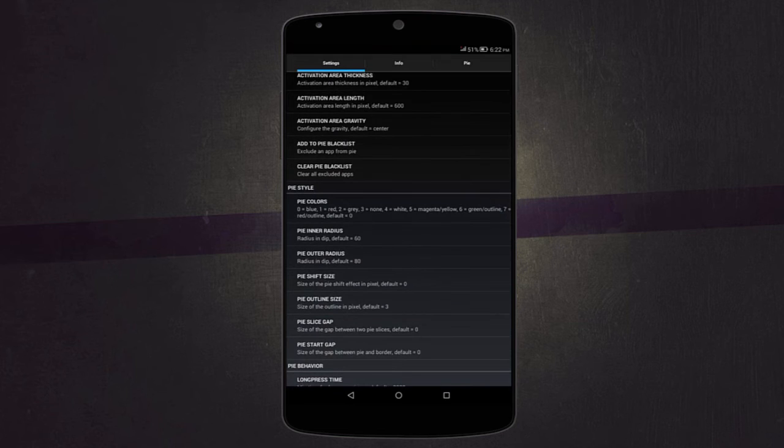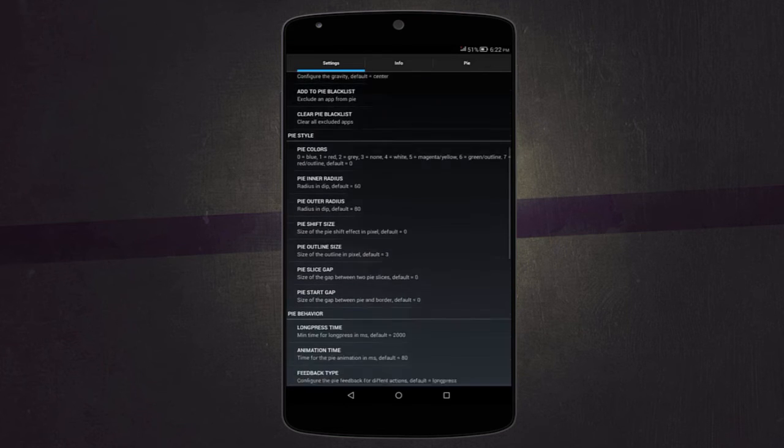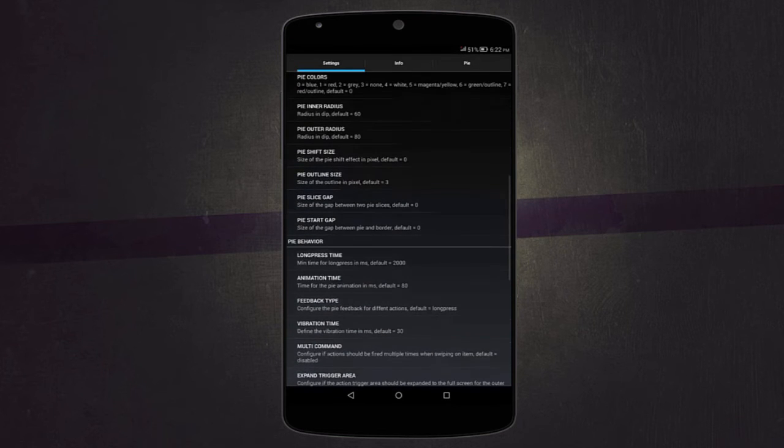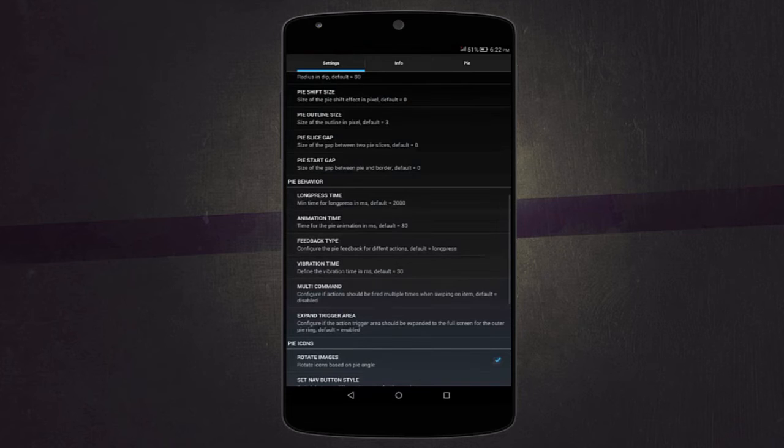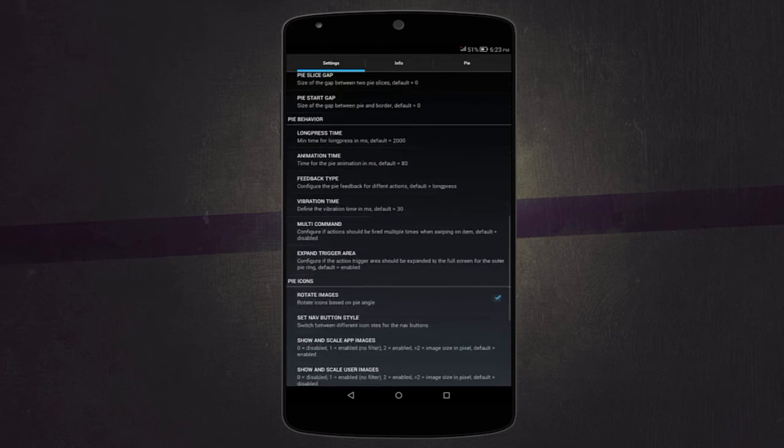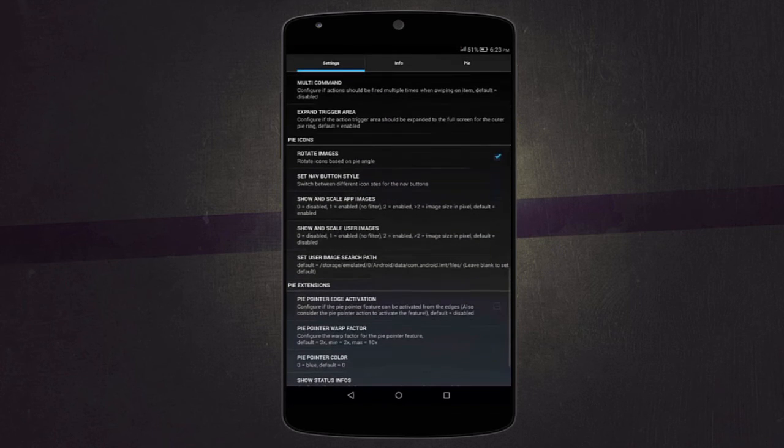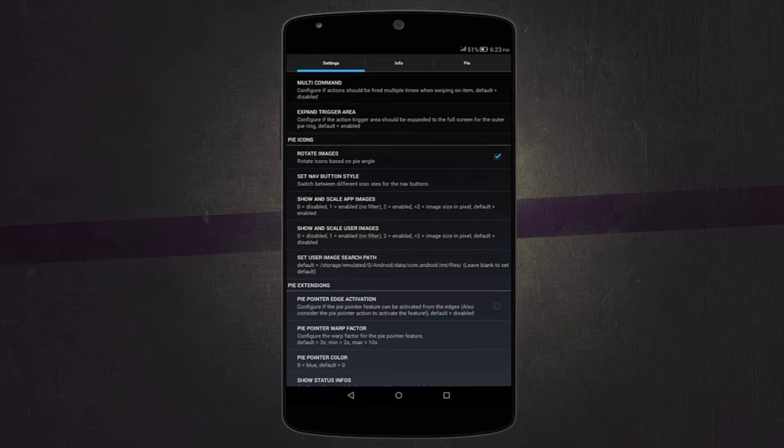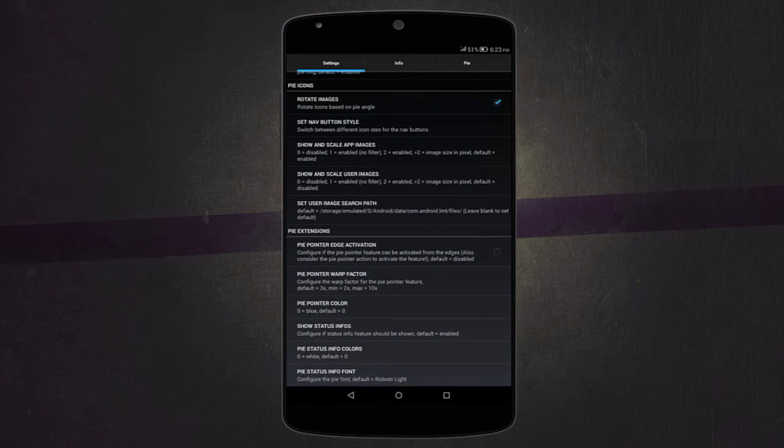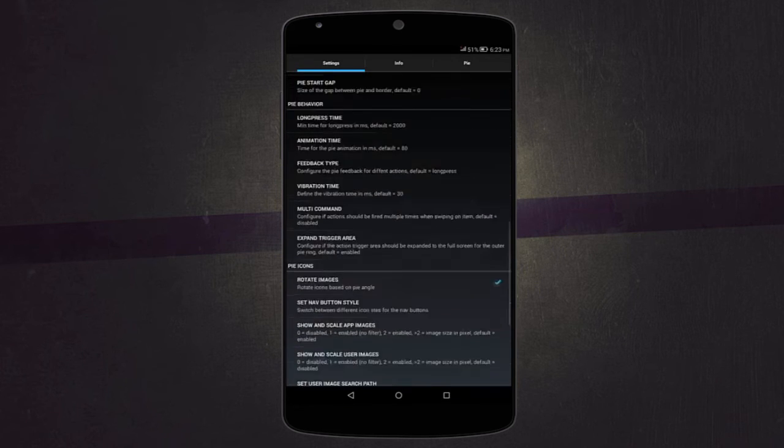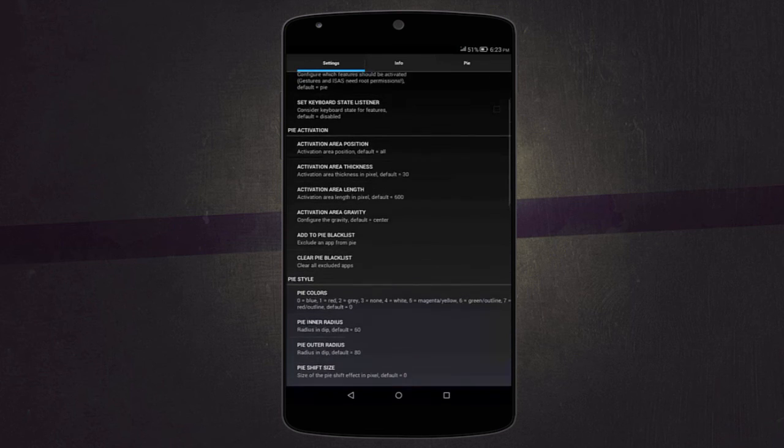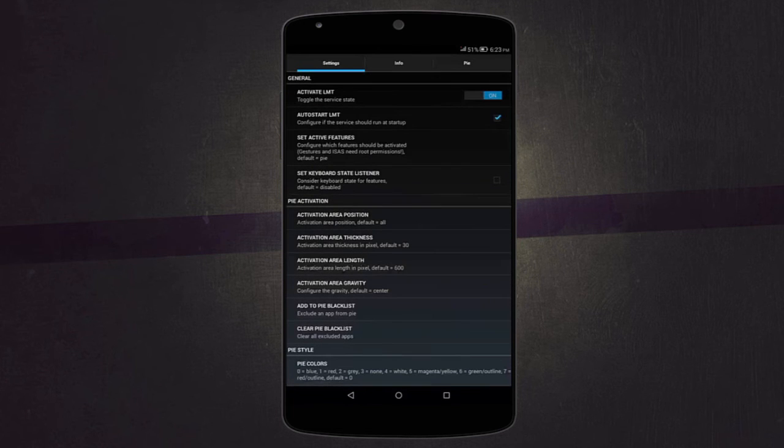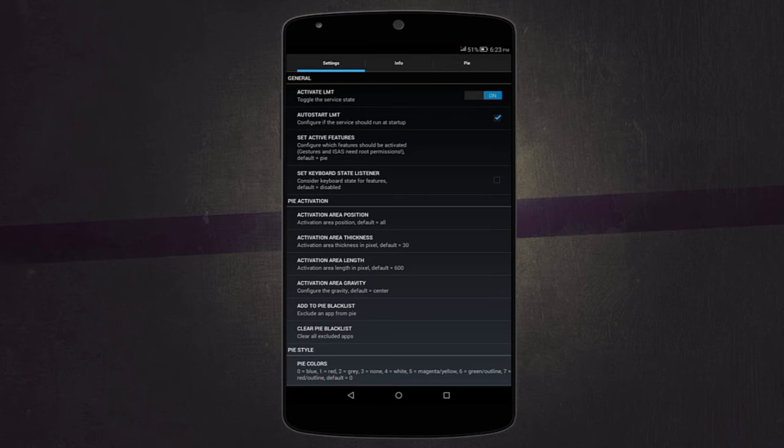You can also change the pie style, meaning the colors, the radius, and even the outline size. There's also pie behavior where you can change the long press time and animation time. It also includes pie icons where you can change the icon size and the images and also other pie extensions. The reason I chose this one over others is because it offers a high level of customizability that is not offered by others on Play Store. Now this one is not on Play Store, so you'll have to check the description below for the download link.